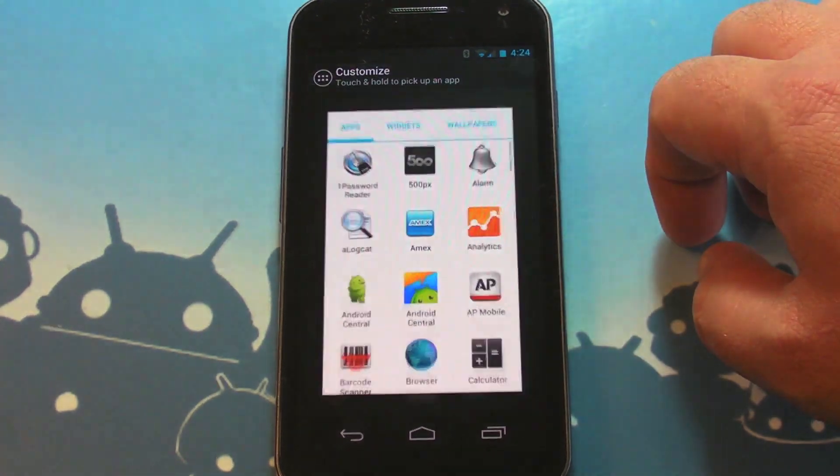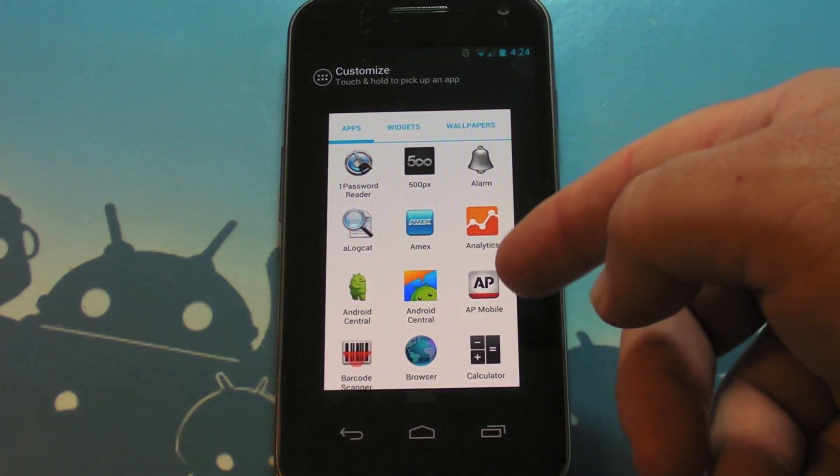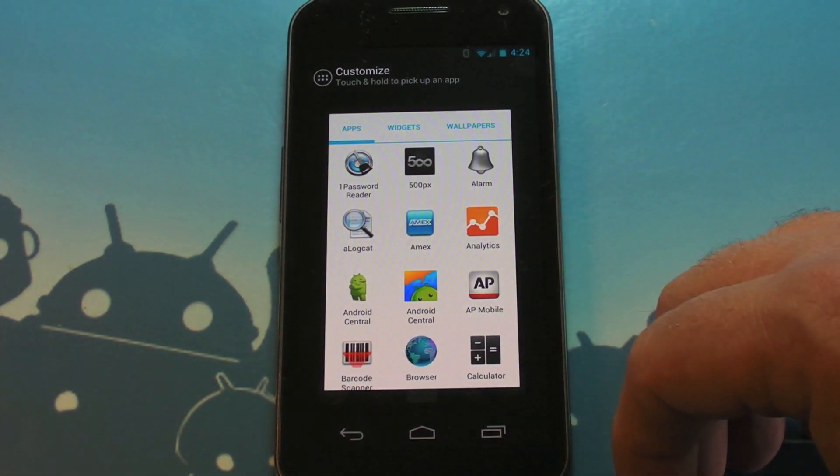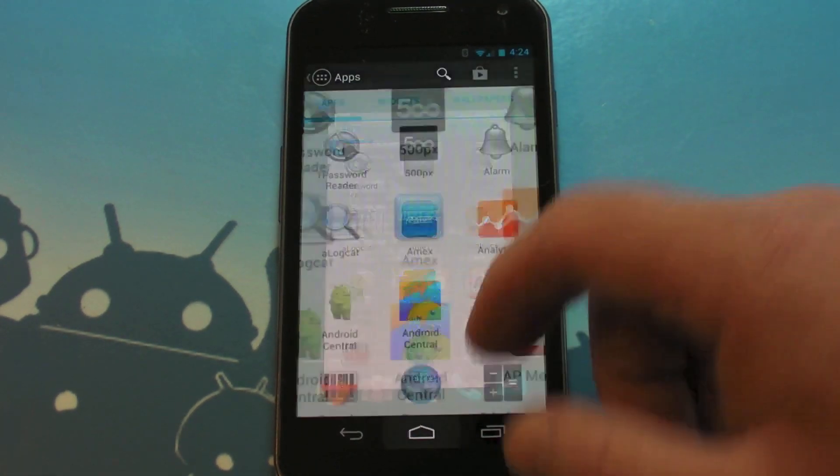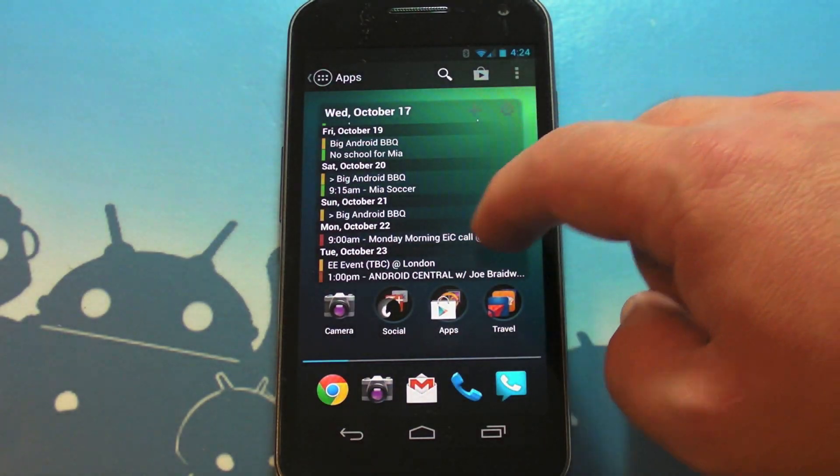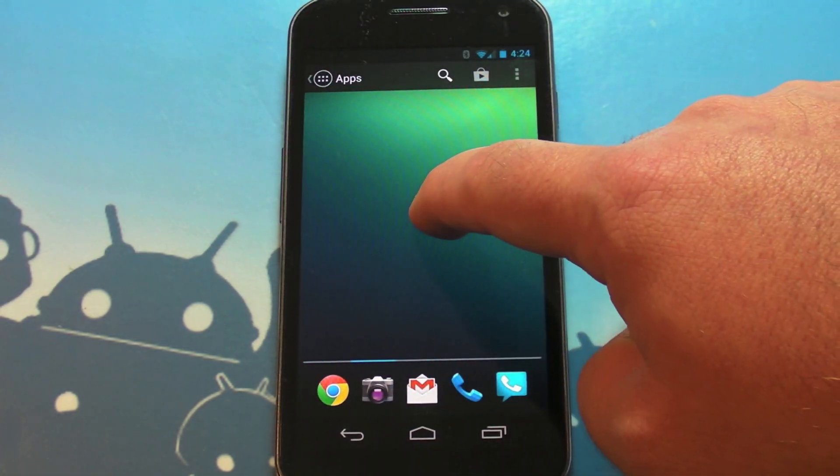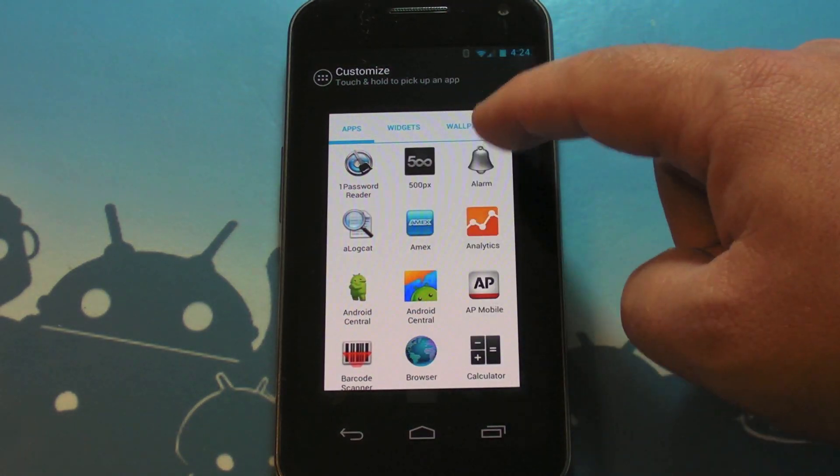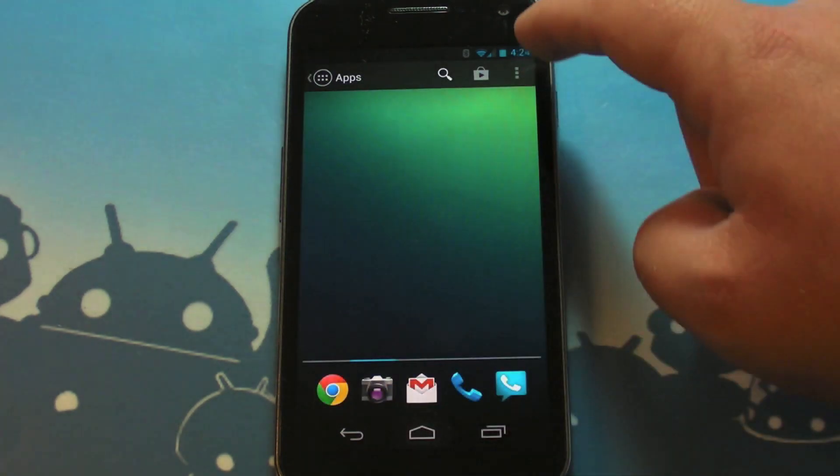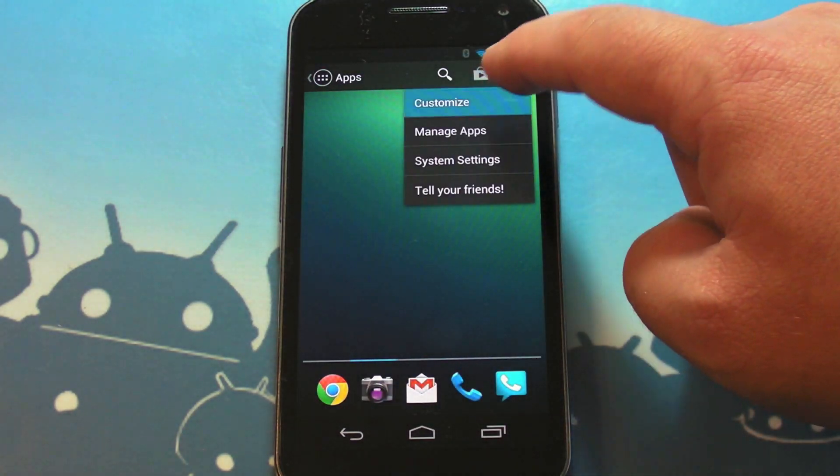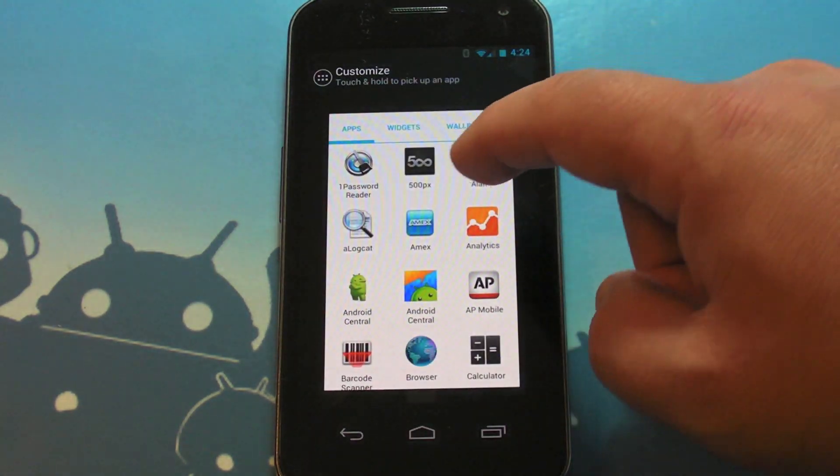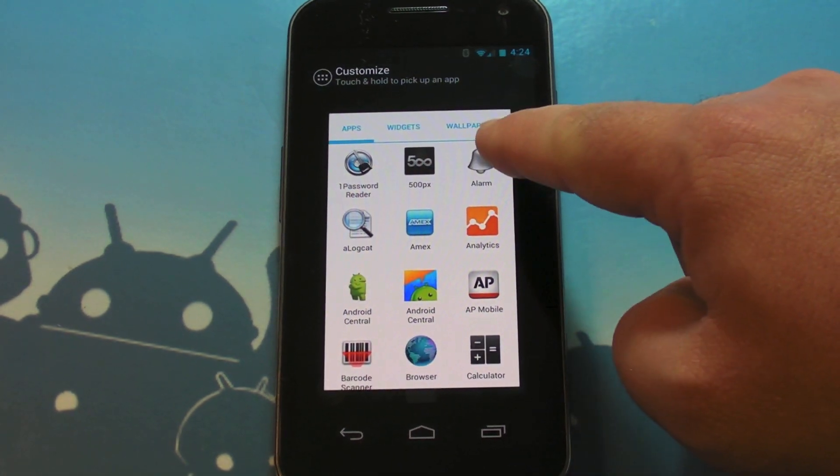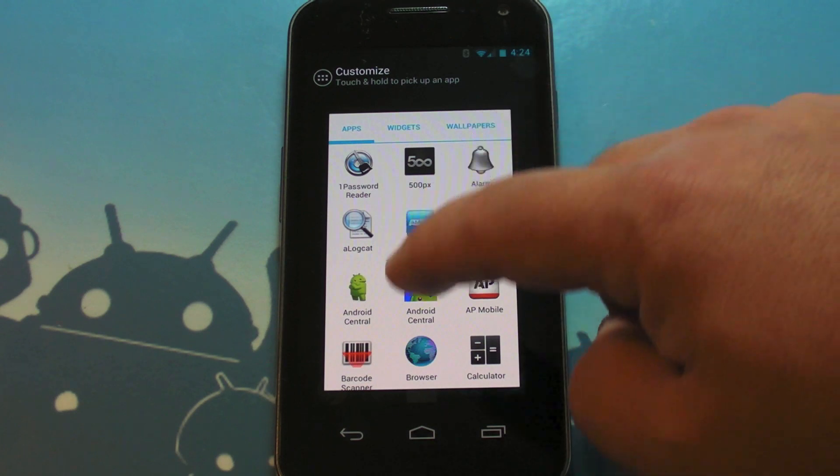Customize is the big deal here, though. So Action Launcher actually takes things that were taken away in Ice Cream Sandwich and Jelly Bean and puts them back here. So you remember back in the day you used to hold down on the home screen to add apps and widgets and all that, and that's gone now. But you can do it here, or you can use the menu.